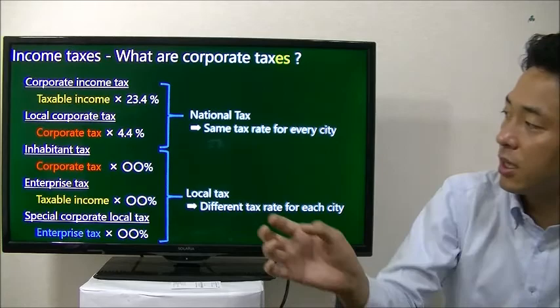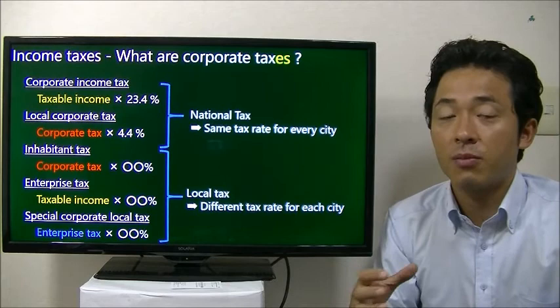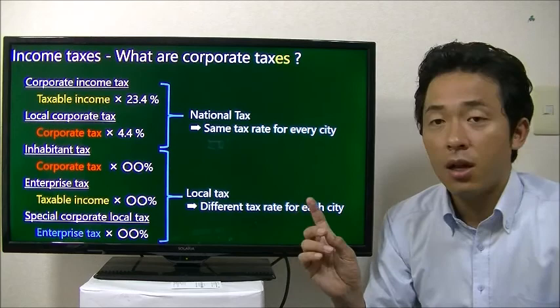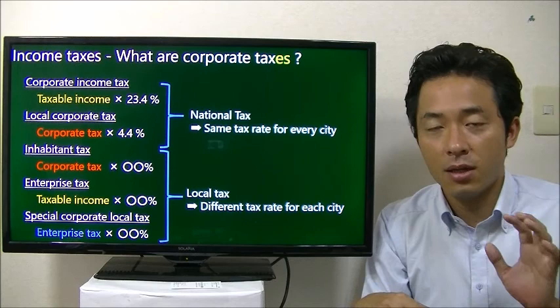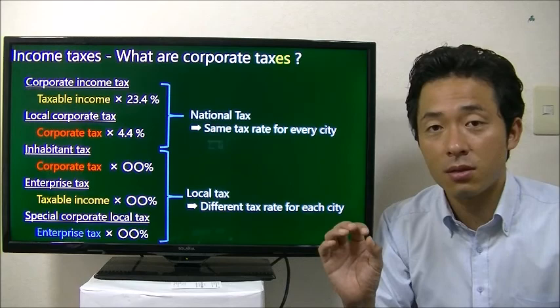The rest of the taxes are local taxes. So if you have branches, you have to pay taxes there as well as at your headquarters. Because they are local taxes, the tax rate differs depending on which city you are located in, but only by a very small percentage.